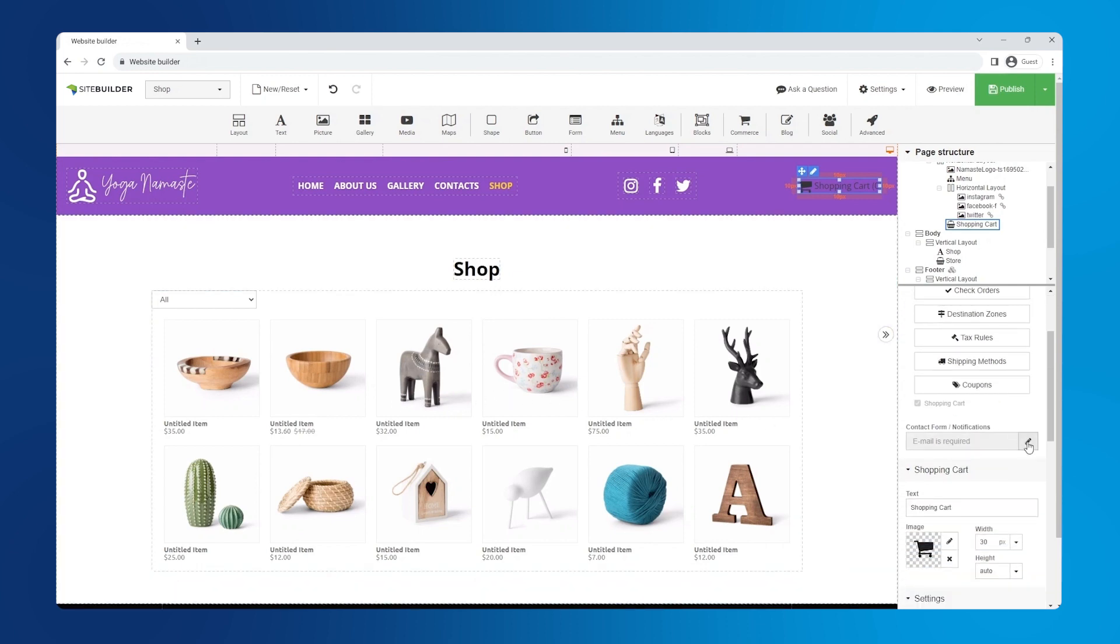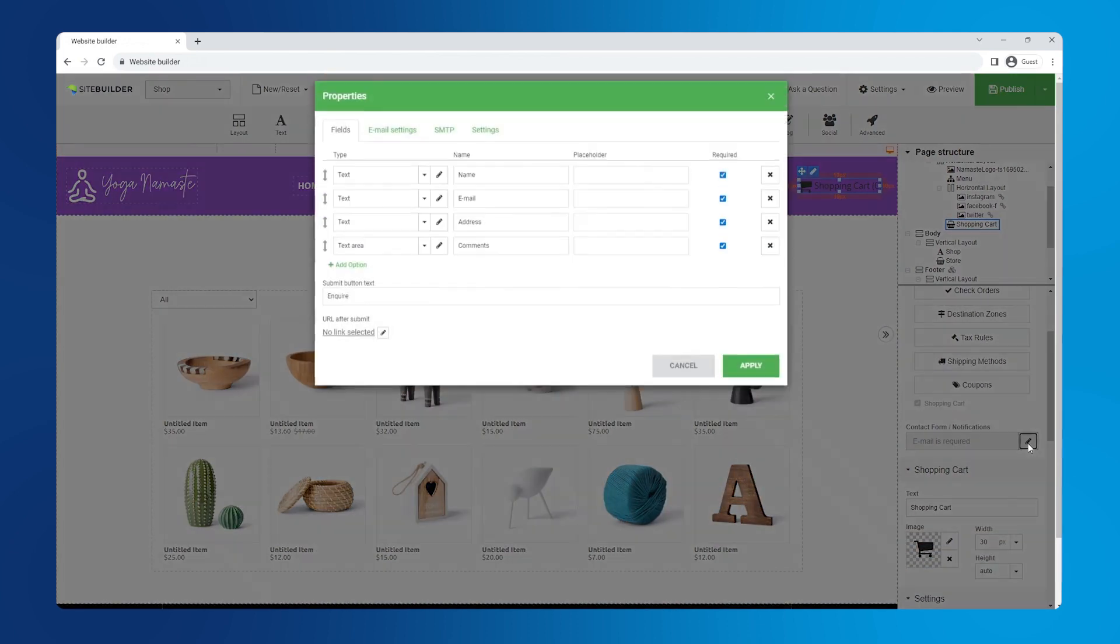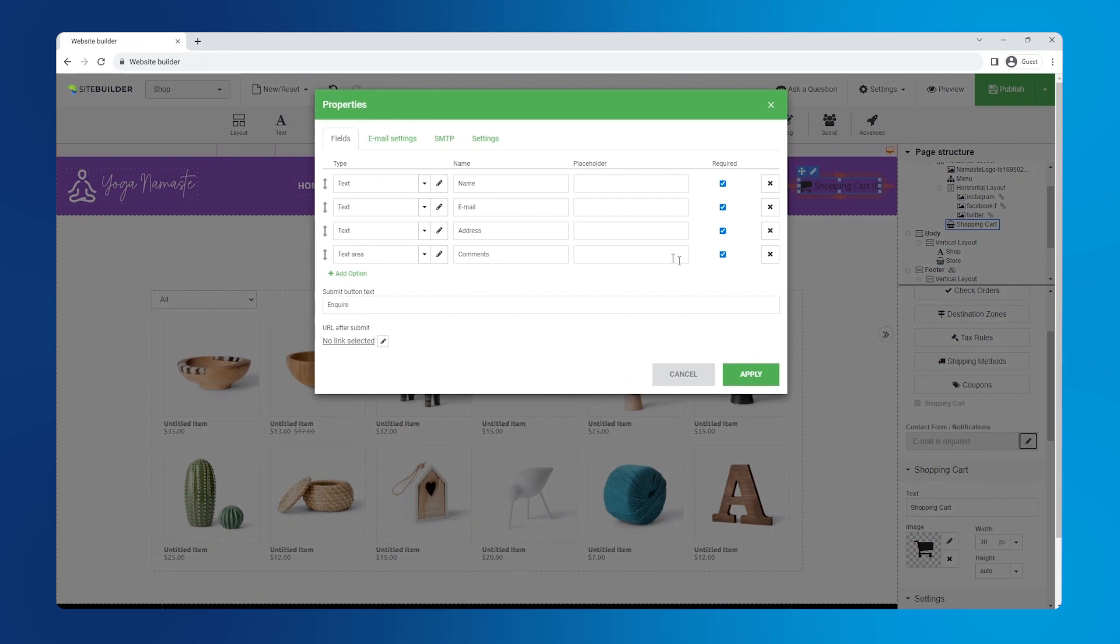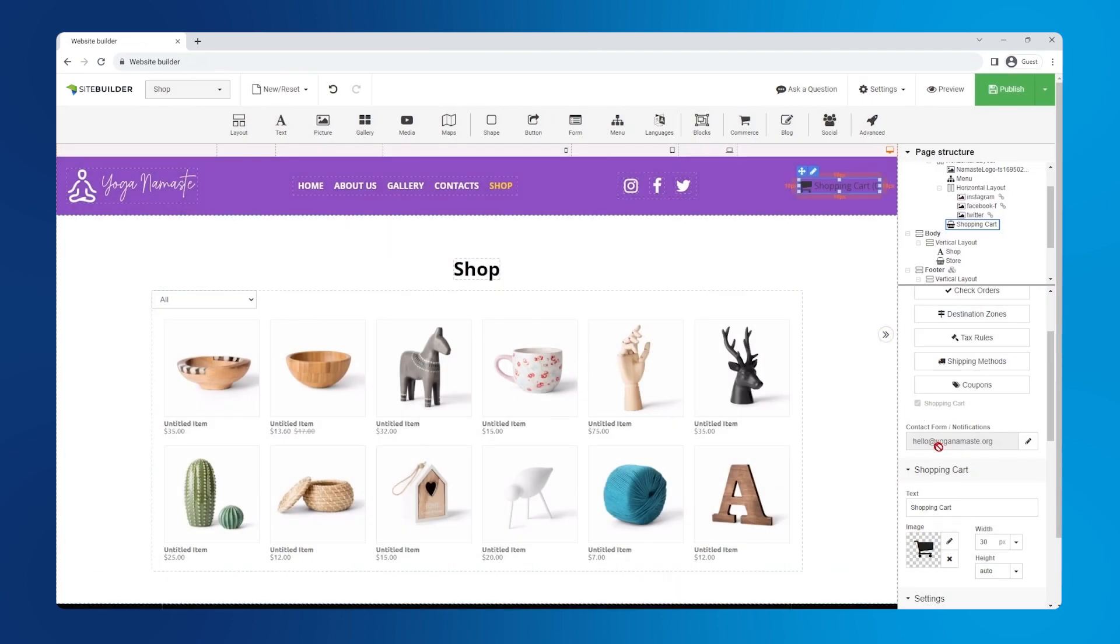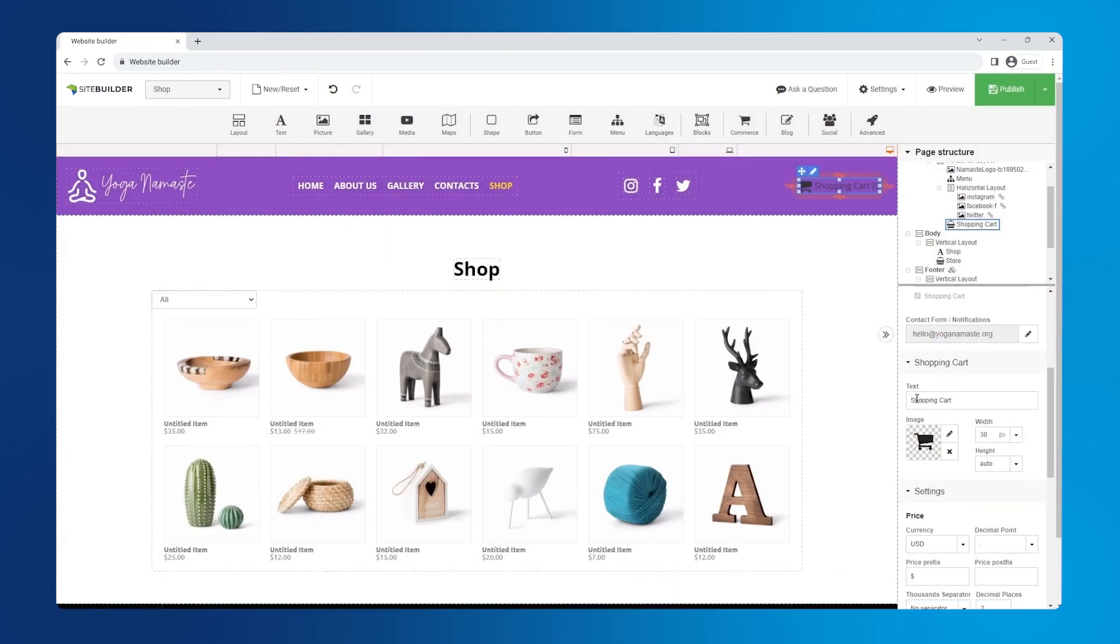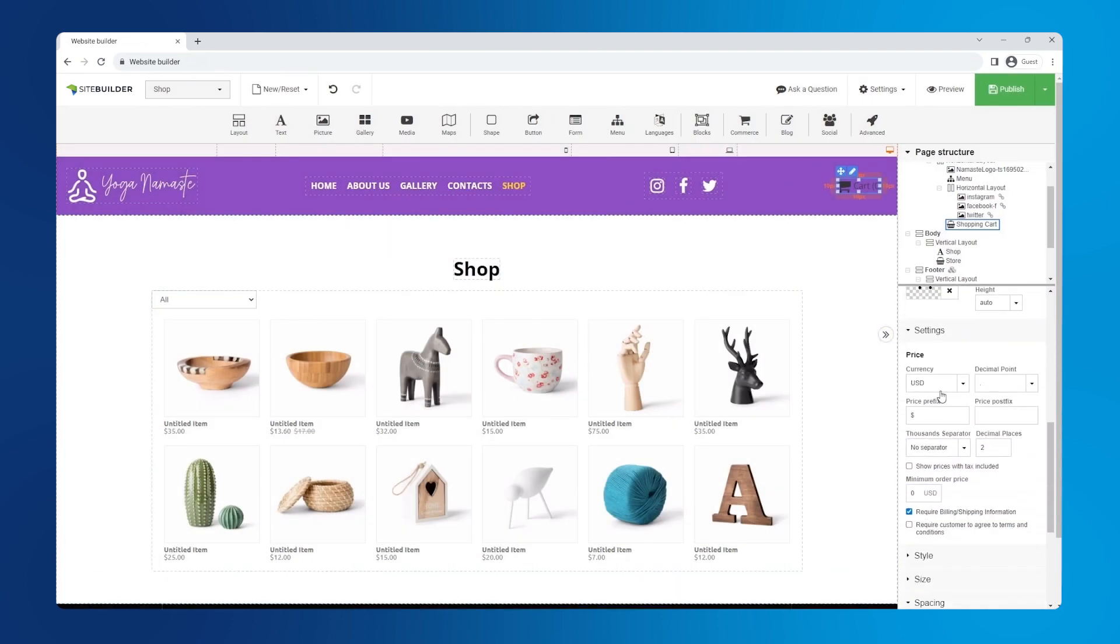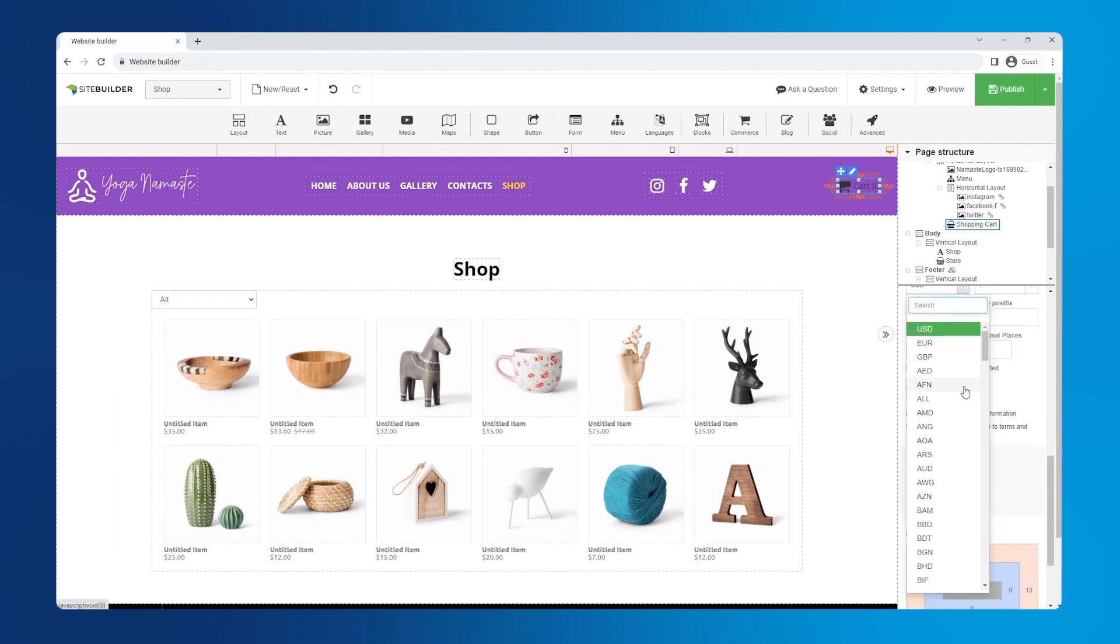To stay up to date with your store, you can set up notifications in the right hand panel. Click the pin icon next to the contact form slash notifications, go to the email settings tab and enter your emails for the send to and send from fields. We can customize the shopping cart's nav menu name in the text field. Let's call it cart.